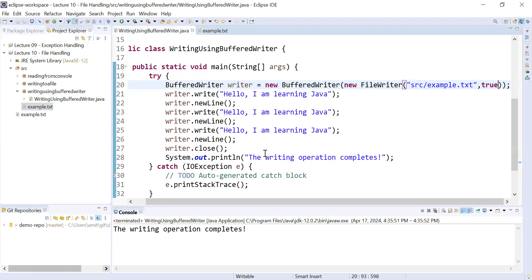This is how to use the BufferedWriter class to perform write operations. FileWriter alone can write data to a file, but the difference is the buffer. Using BufferedWriter over FileWriter directly provides significant performance advantages when writing characters, especially where many small write operations occur. The buffering minimizes the number of I/O operations, each of which can be costly due to the overhead of interacting with the disk repeatedly. That's all for this session — thank you for watching, bye bye, have a great day.